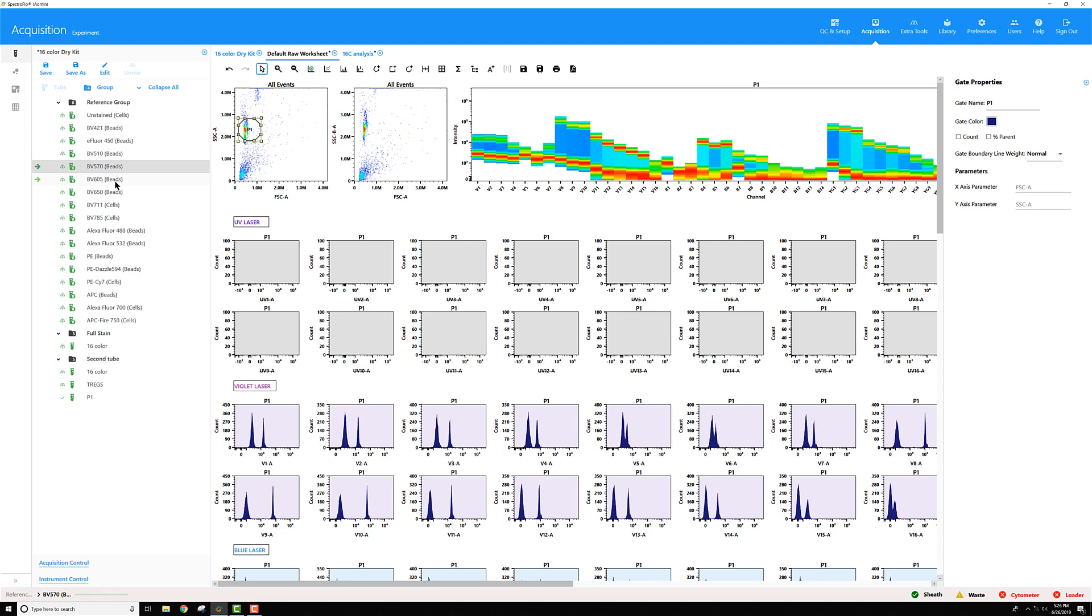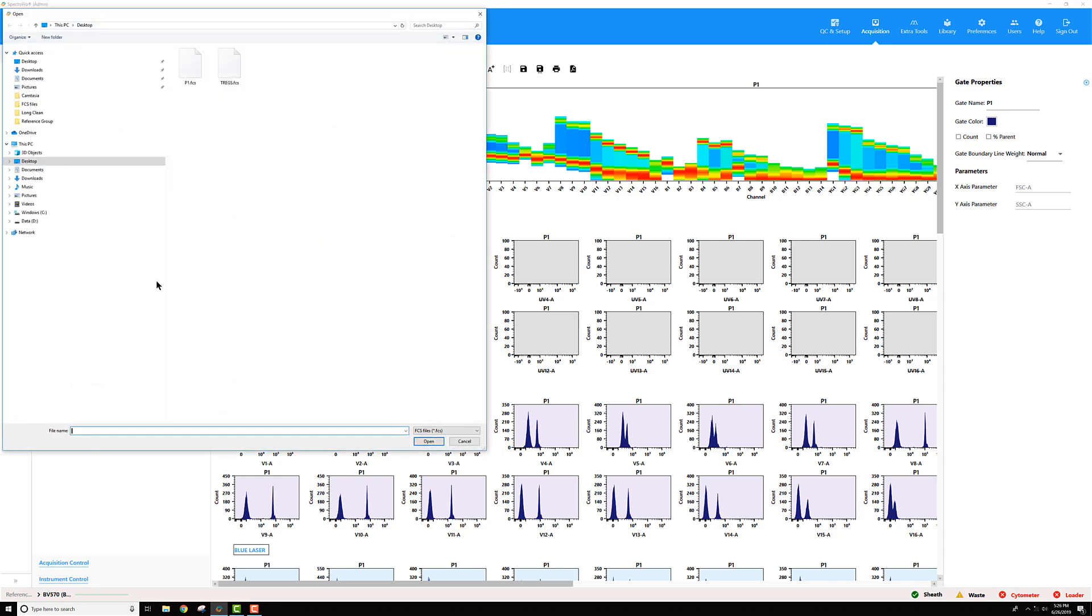So for example, if I went through that workflow for my BV570 here, I could right click on the BV570 tube, import FCS file, then select the file that I created.